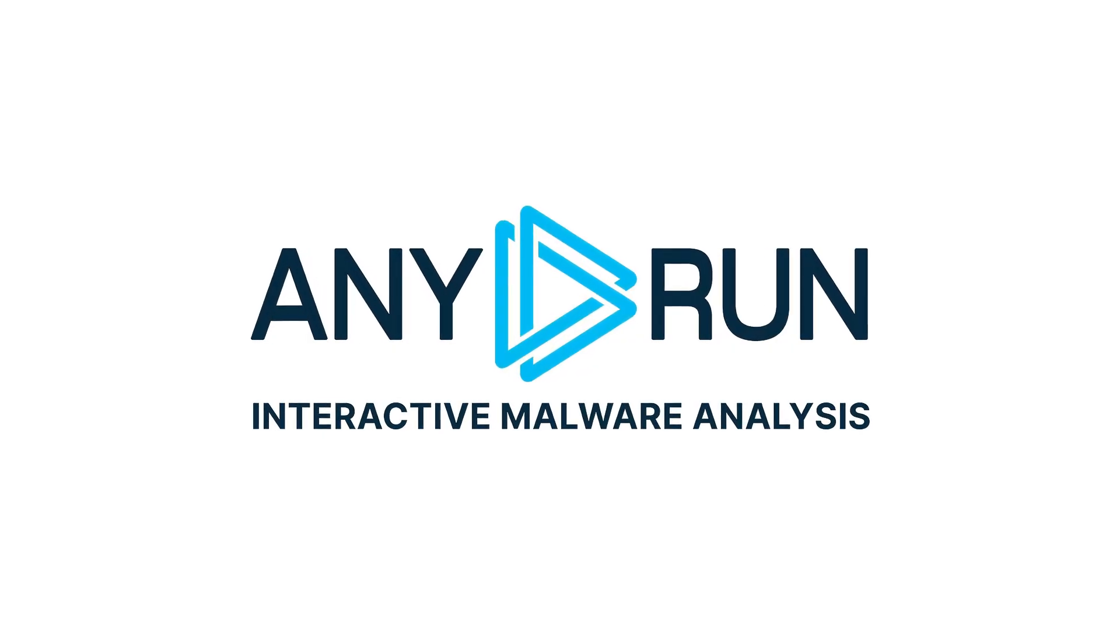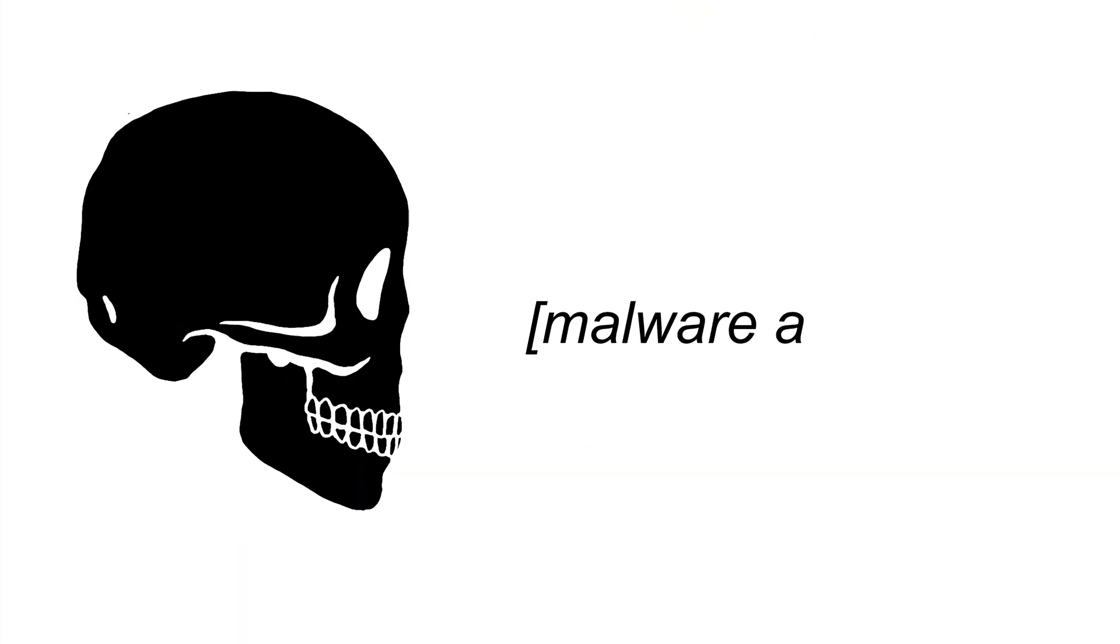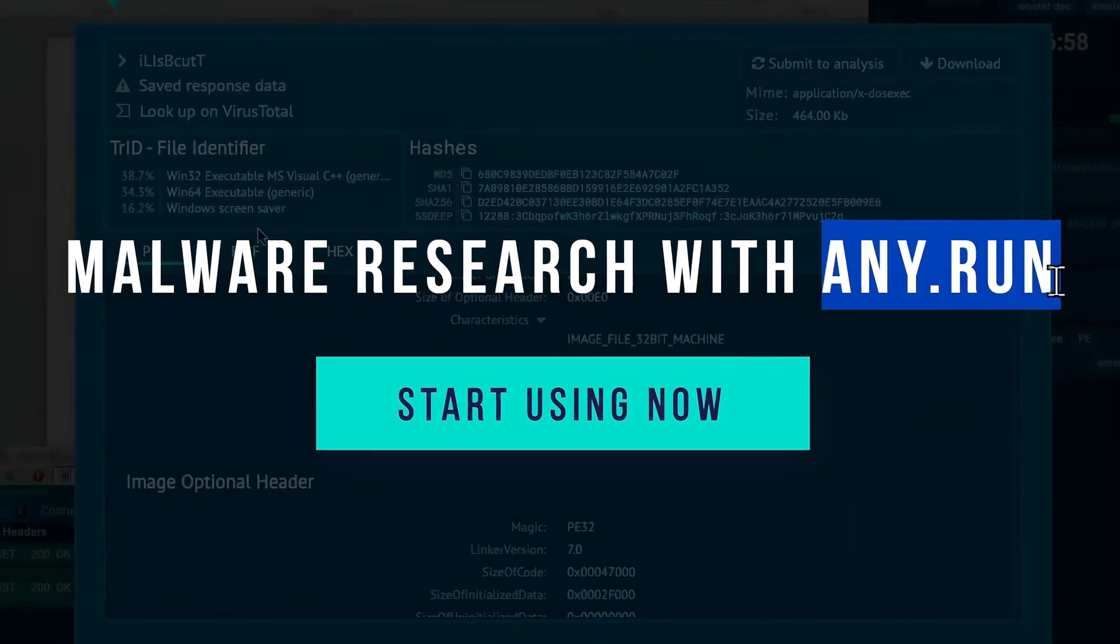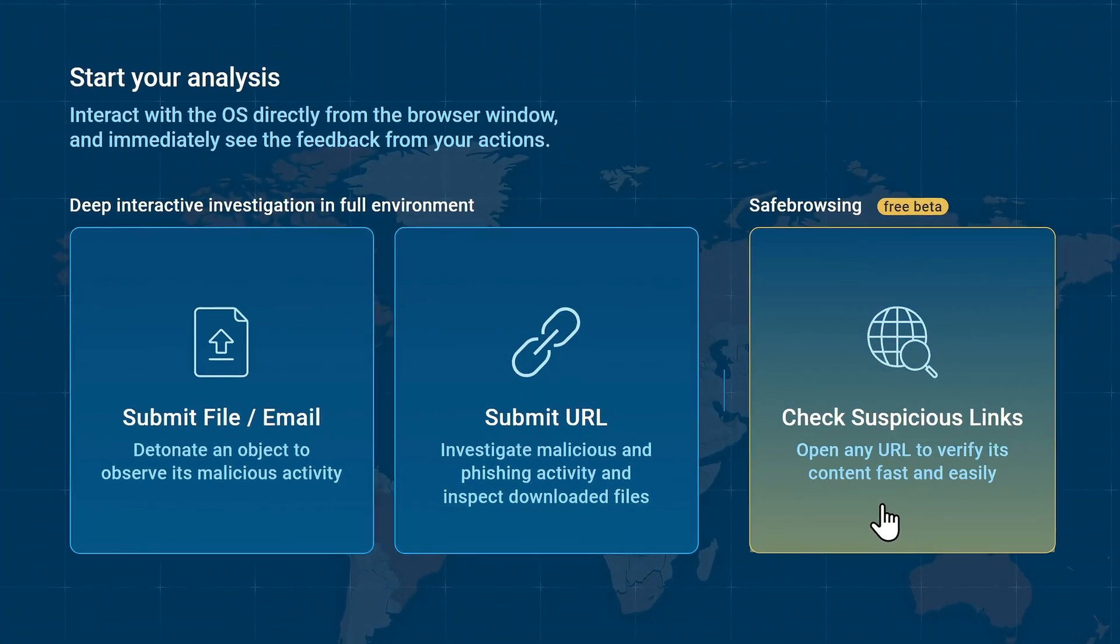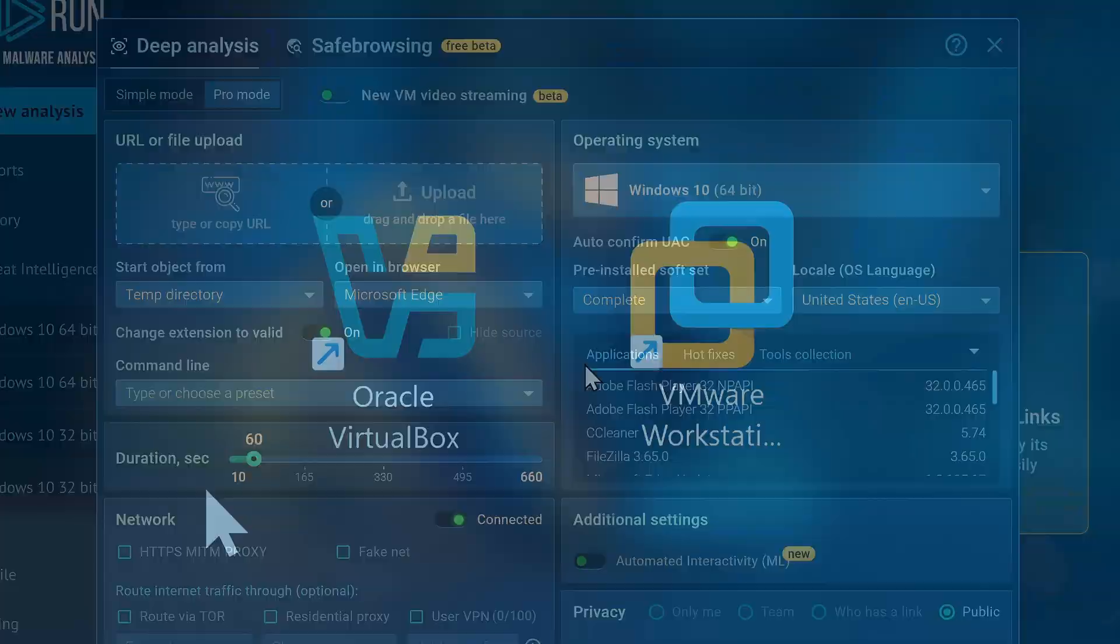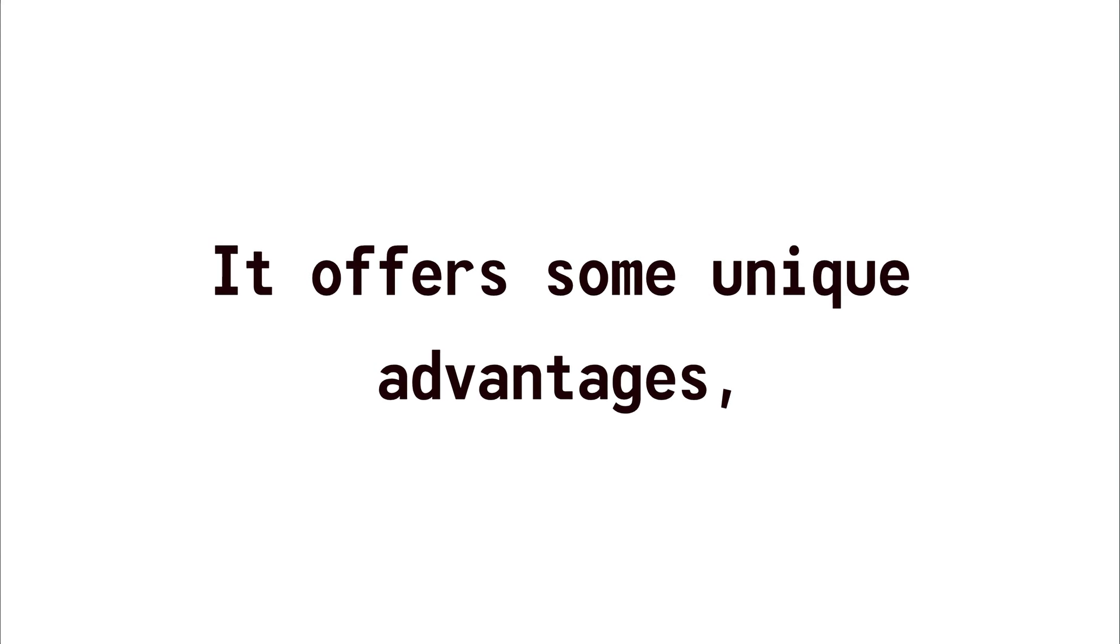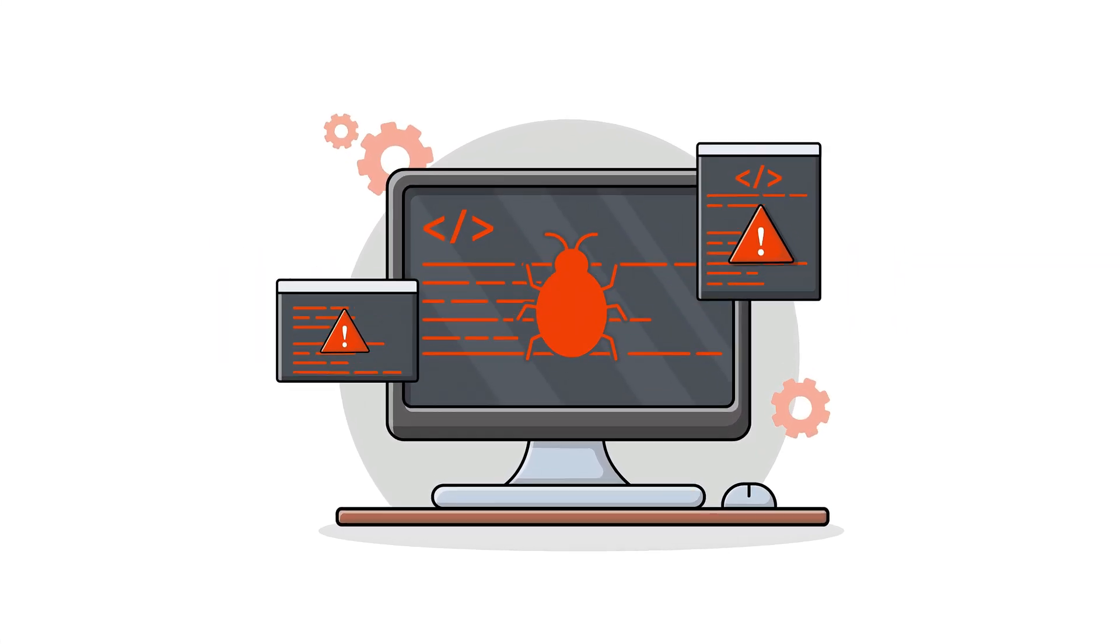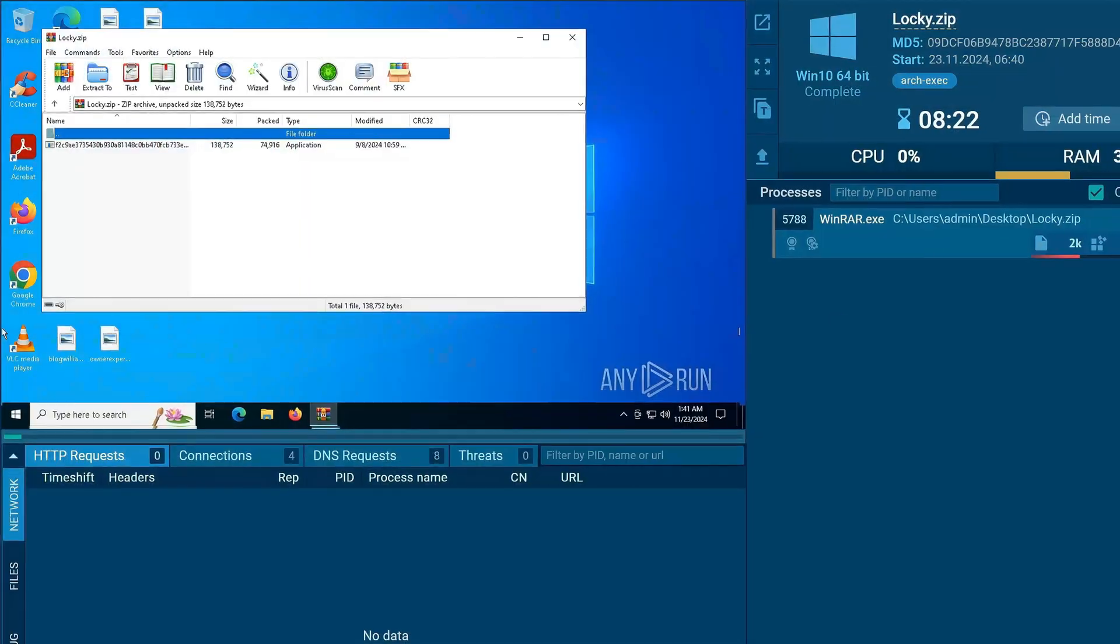This video is sponsored by Any.Run. Whether you're testing system vulnerabilities or identifying potential threats, malware analysis is something that every IT specialist can benefit from, and that's where Any.Run comes into play. Any.Run is a cloud-based sandbox that lets you analyze how a malware operates by running it in a controlled environment, and unlike using traditional virtual machines, it offers some unique advantages, such as securely isolating threats to prevent malware from escaping into your network, or providing access to a vast library of samples to choose from.